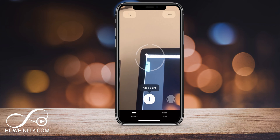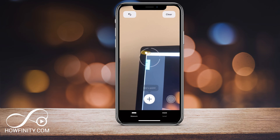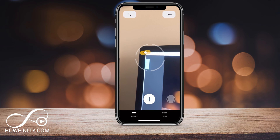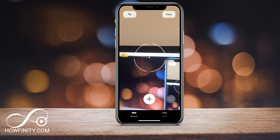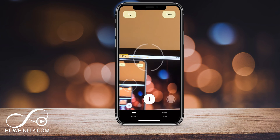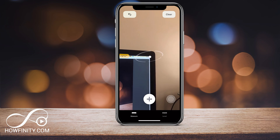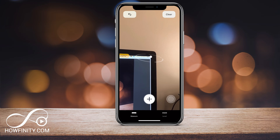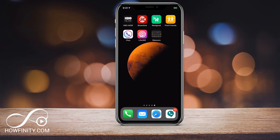In this video, I wanted to show you how to use the new Measure app in iOS 12. If you've updated to iOS 12, the Measure app should automatically be installed. If you haven't updated, make sure you get the iOS 12 update to get the Measure app. So let's launch the Measure app and I'll show you a couple of things in there.